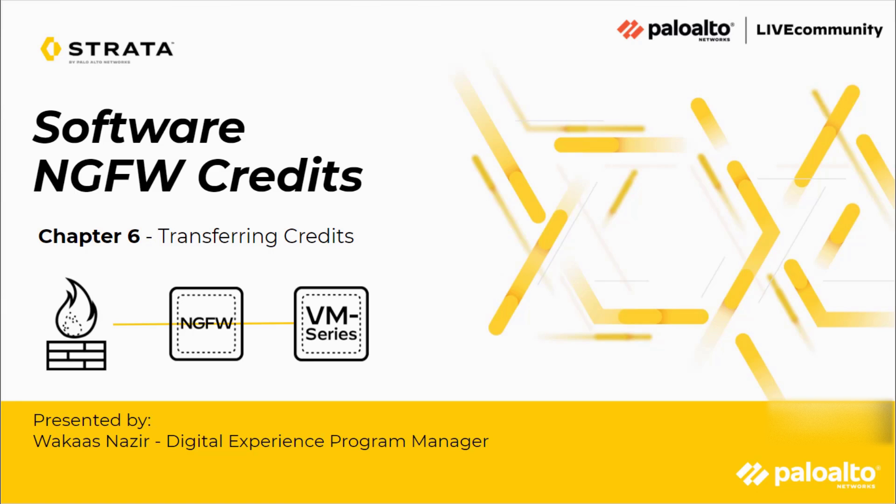This is Joe DeLeo with the Alive Community bringing you the sixth and last chapter in the Software NGFW Credits video series, Transferring Credits, presented by Wilkost Nazir.